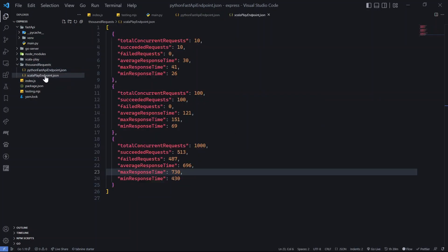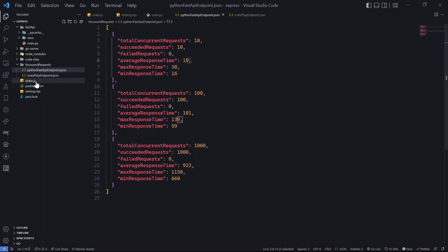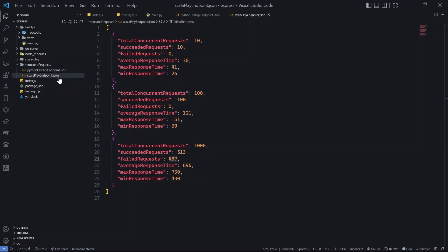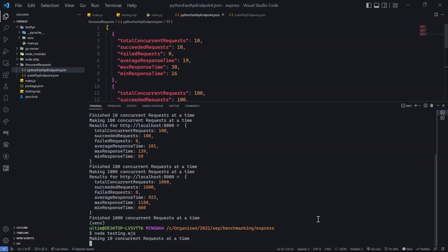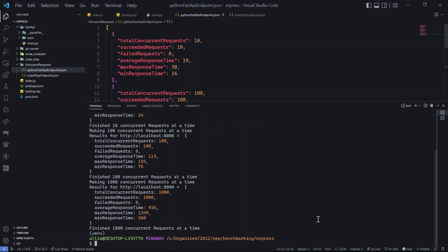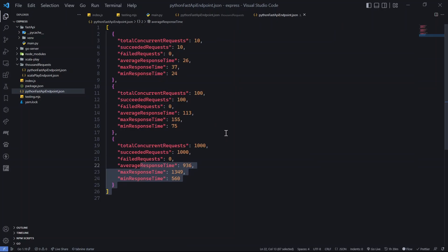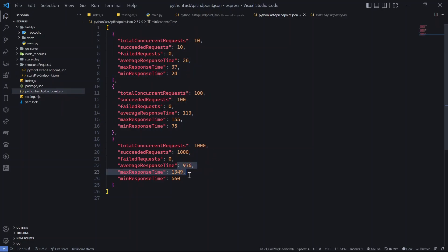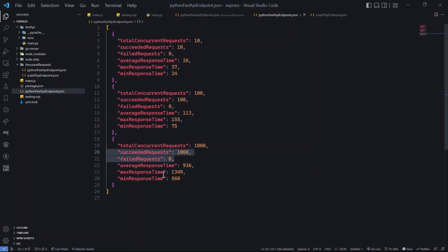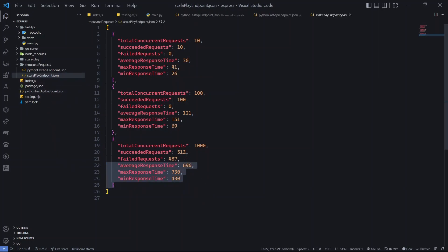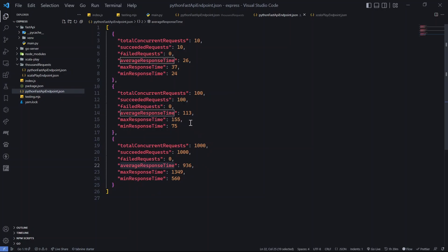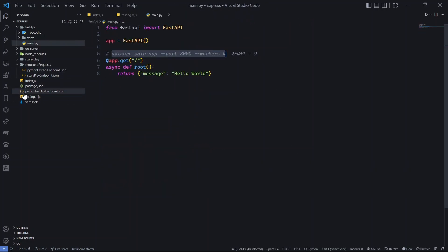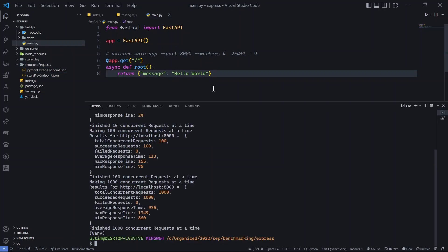The results are surprising — 19ms for 10 requests, which is faster than Scala's 28ms! For 100 requests: 101ms, 139ms, 59ms across runs. And crucially, we have zero failed requests for FastAPI versus 487 for Scala. Average response for 1000 requests was around 923ms to 1150ms, but zero failures is a huge deal. FastAPI is actually faster than Scala — hard to believe but that's the result.